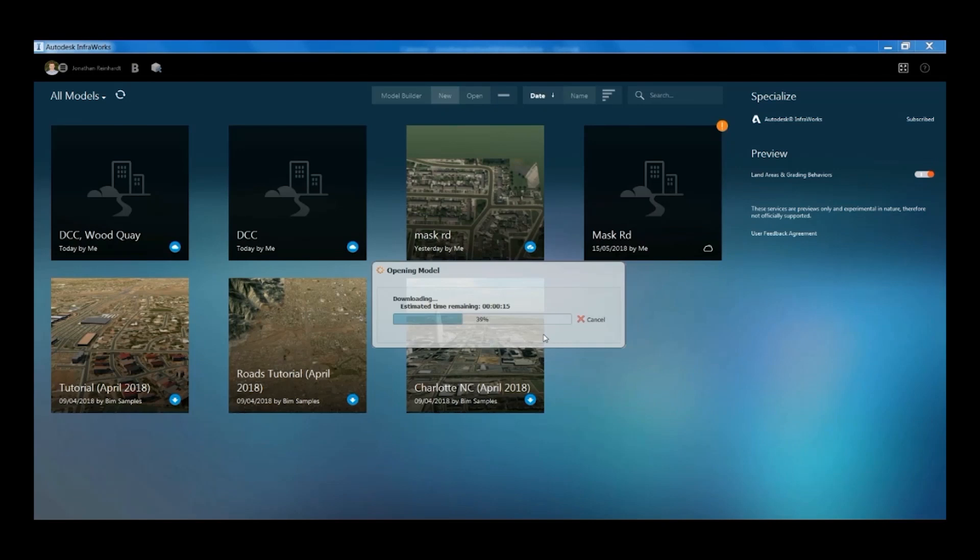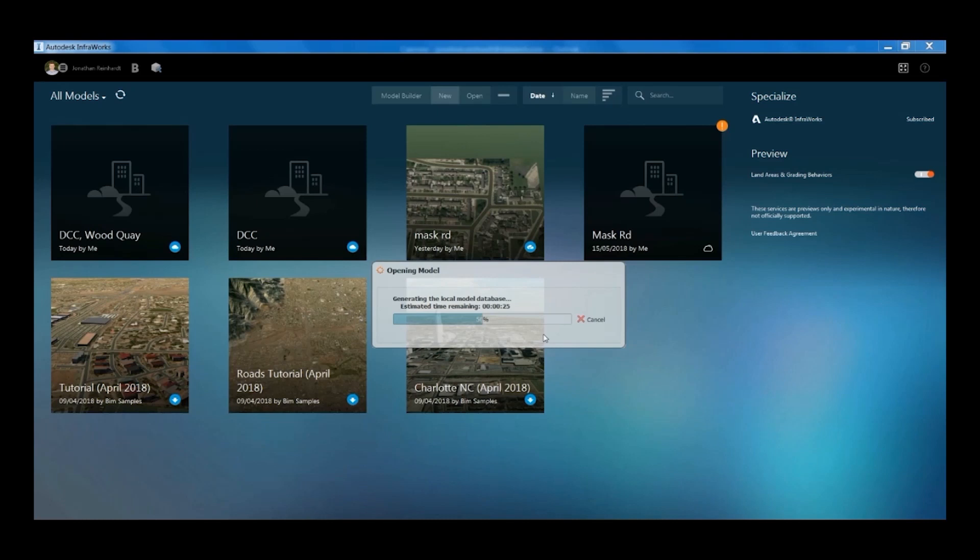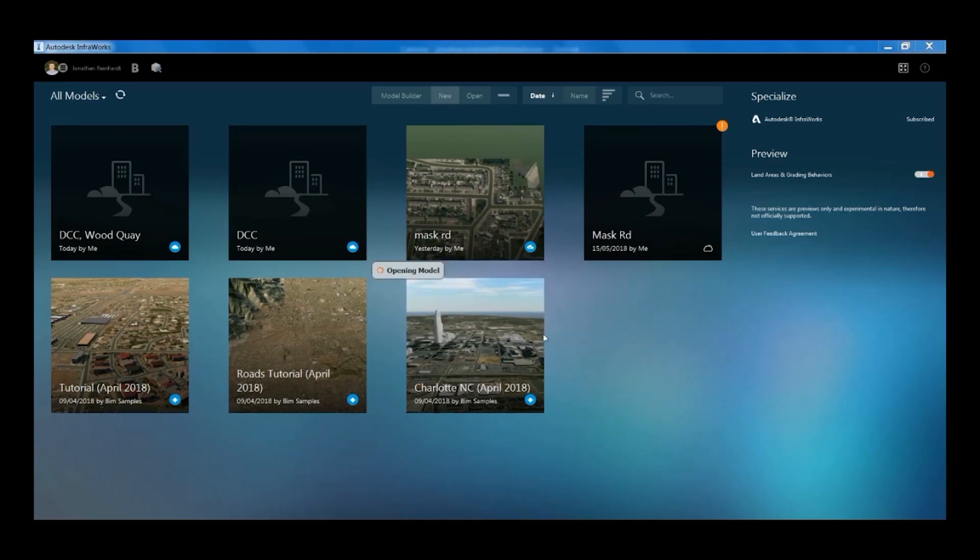Within InfraWorks, it downloads from the cloud and is stored in your BIM 360 account that's attached to your Autodesk ID. It just takes a few moments to open and will bring in the site context.